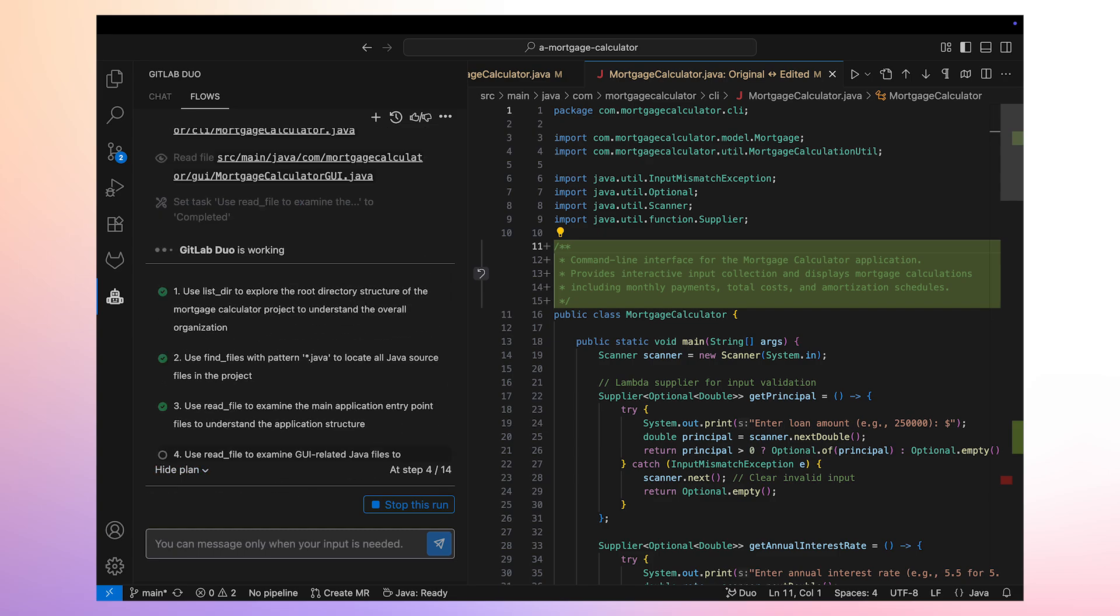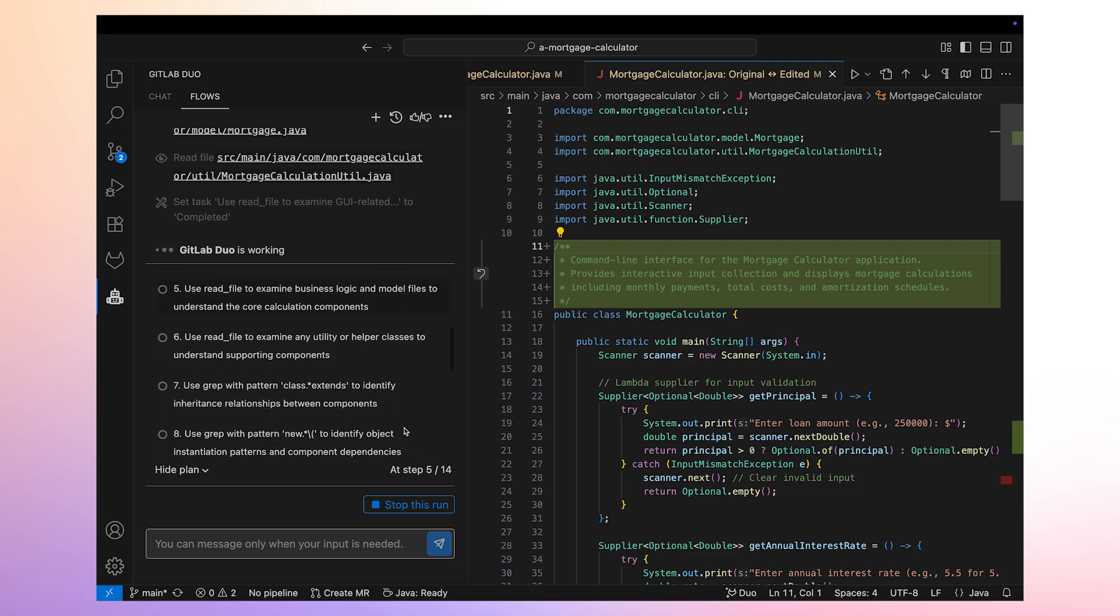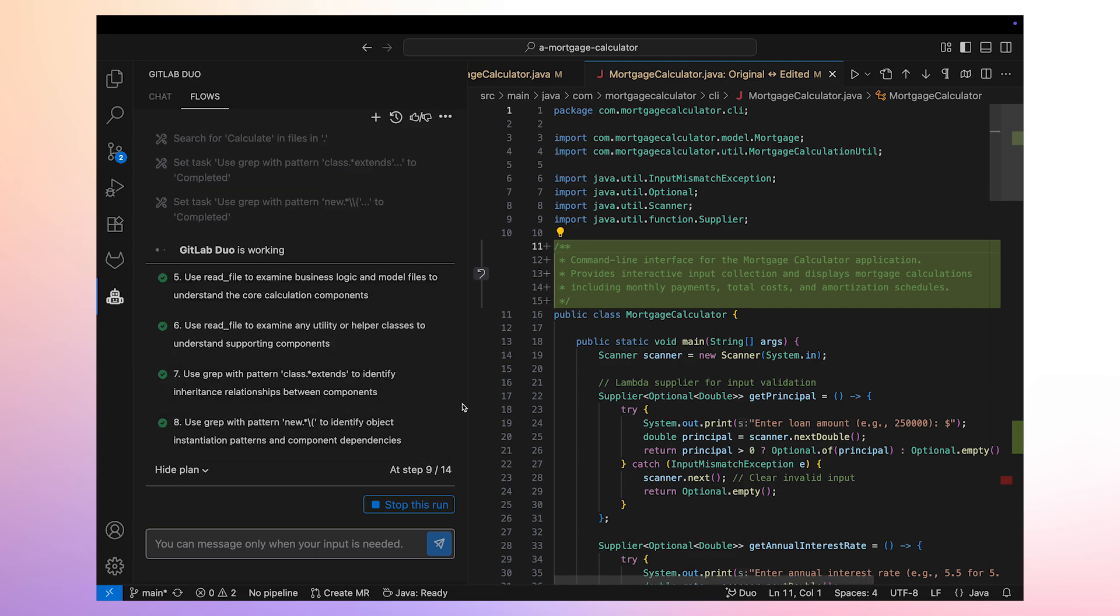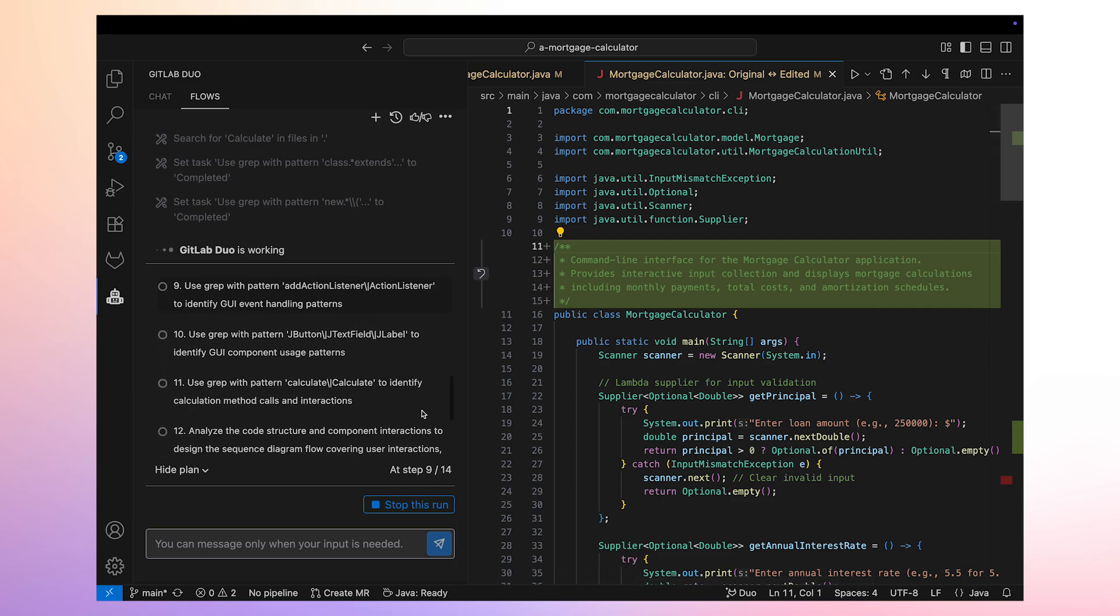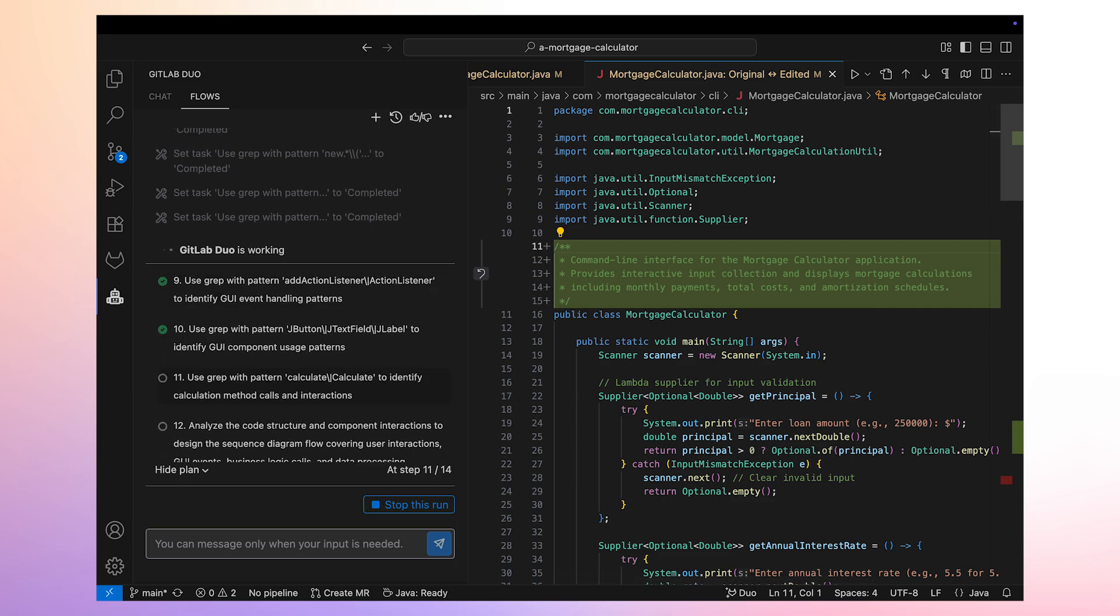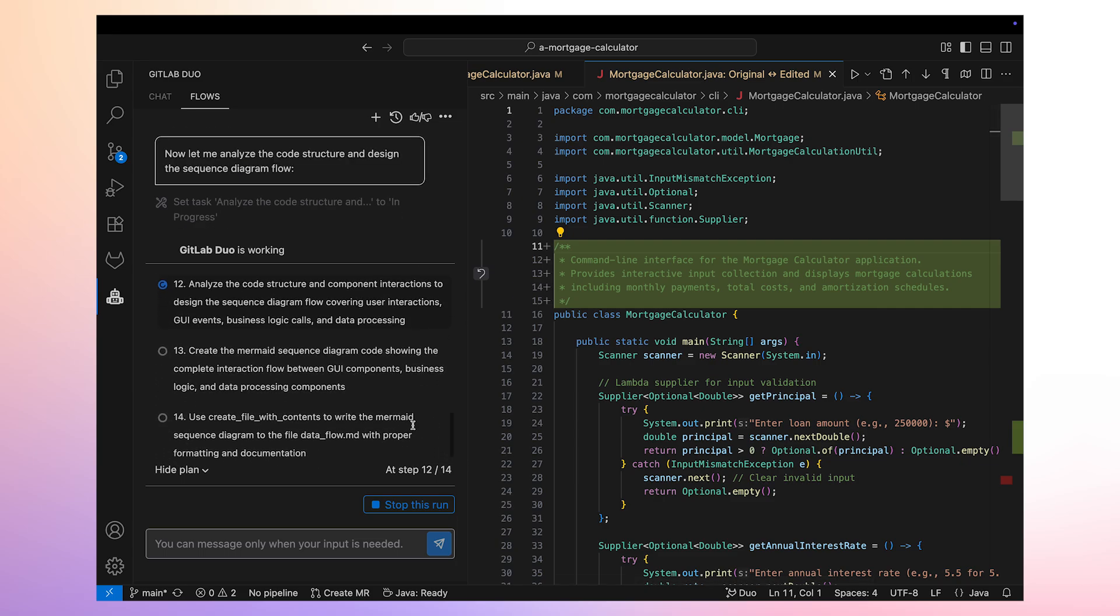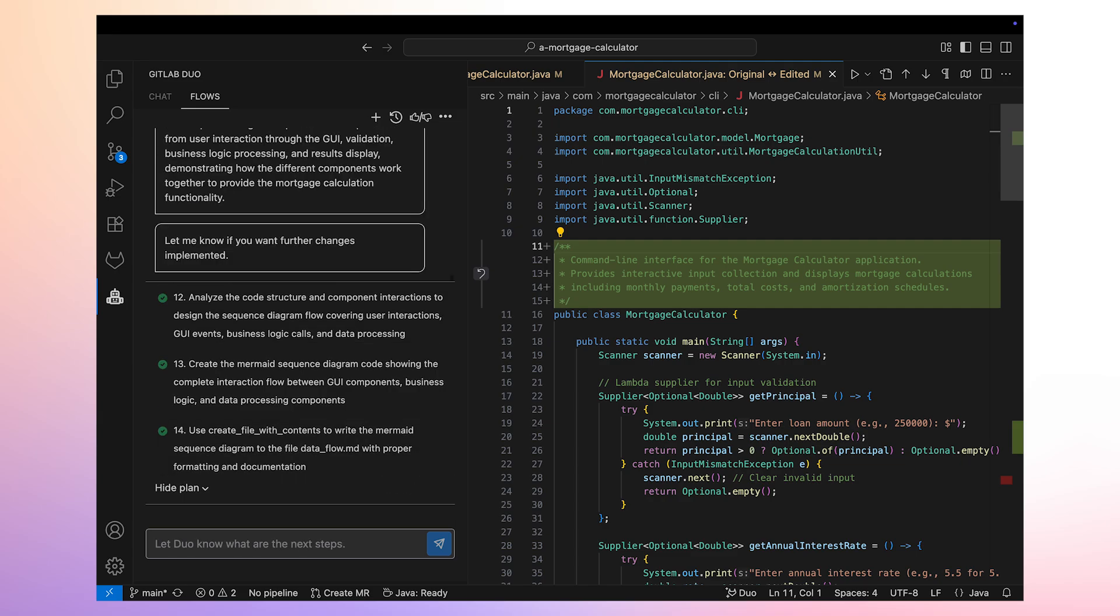We are happy with the plan, so we click on Approve Plan. Duo Agent Platform executes every step of the plan. Once completed, we verify that the data_flow.md file has been created.